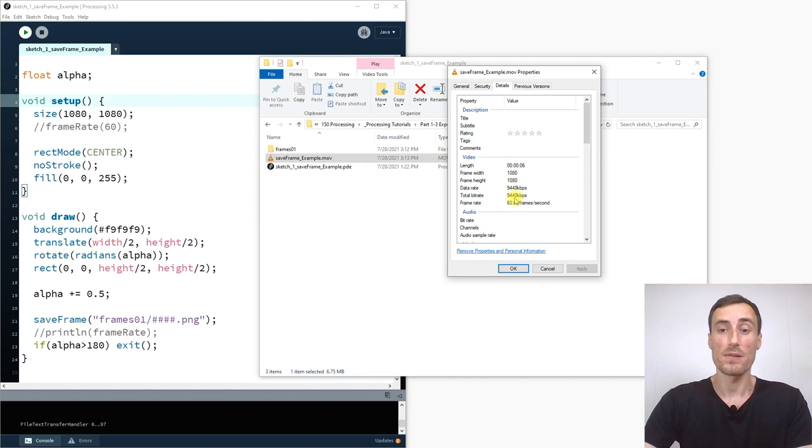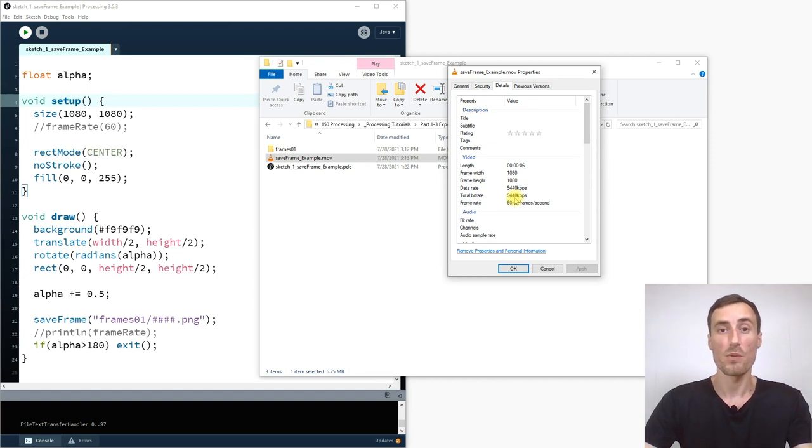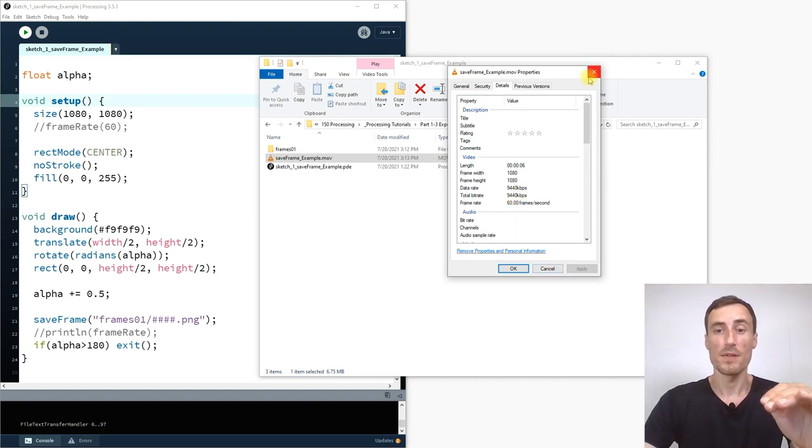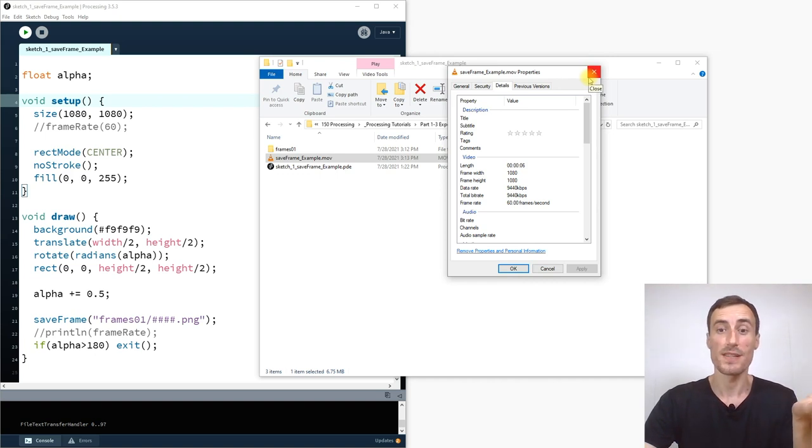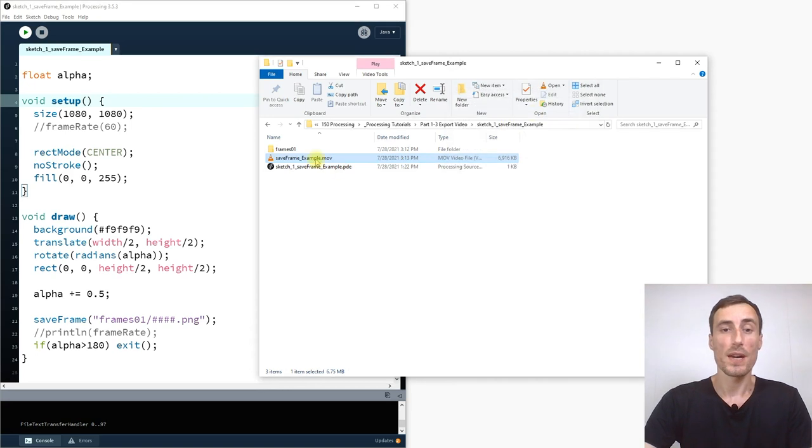This is very very good. So that means this file is uncompressed. It's perfect. Yeah. So if you have 10 megabits per second for such a small sketch. It means the quality is very very high. Okay.